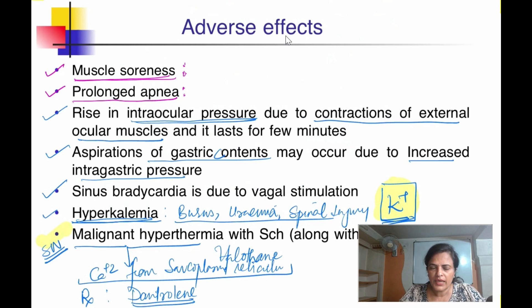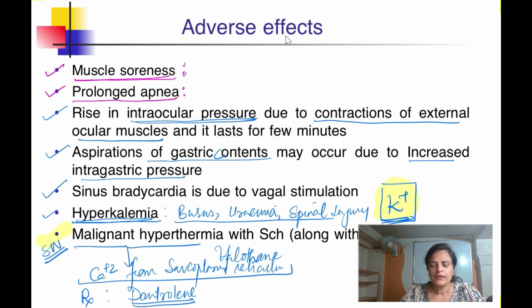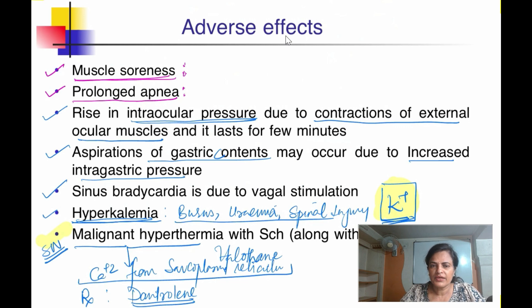That's all about the adverse effects. In today's video I have briefly covered the introduction, mechanism of action, therapeutic uses, and adverse effects of succinylcholine.